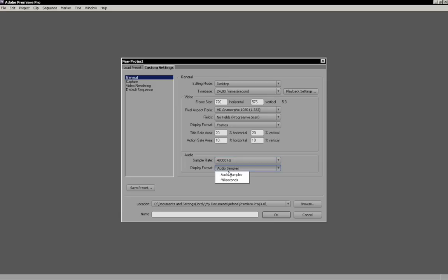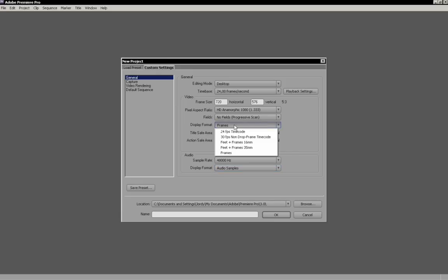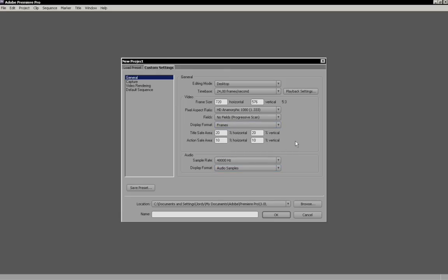Display formats - audio samples, milliseconds - that's for you, what the easiest is. It doesn't really matter. Audio samples is good. You just pick what's easy for you. The display format is the way it will display while editing. This is the same for the video. But I recommend to take frames because that will be more clear. This is for the general settings.